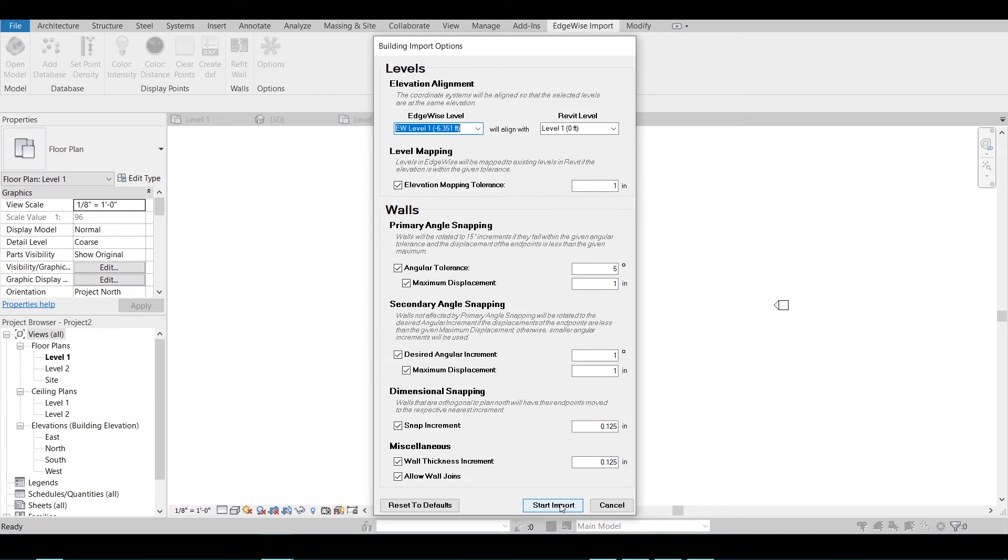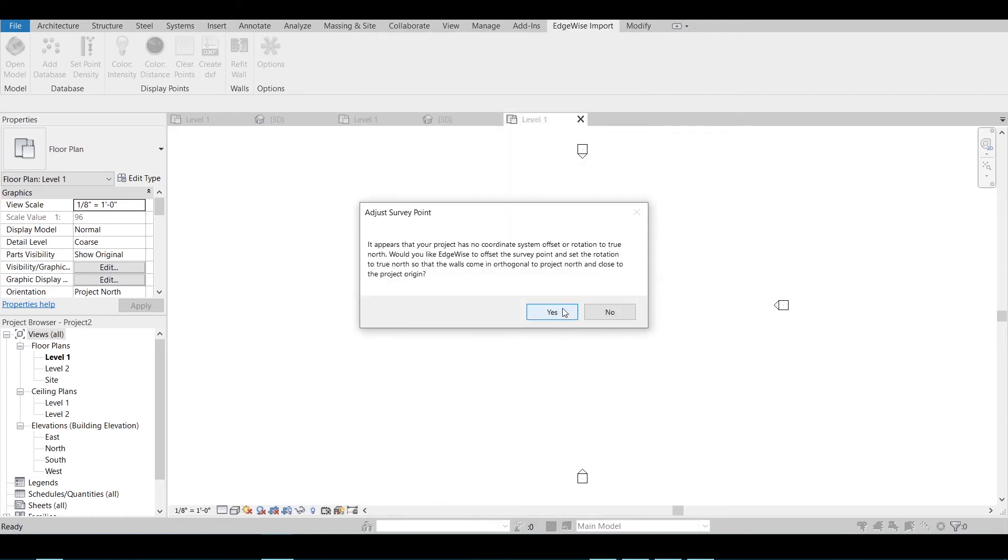Once you have chosen your desired settings, click Start Import. If your project has no coordinate system offset or rotation to true north, then you can choose to let Edgewise offset the survey point and set the rotation to true north so that the walls come in orthogonal to project north and close to the project origin.